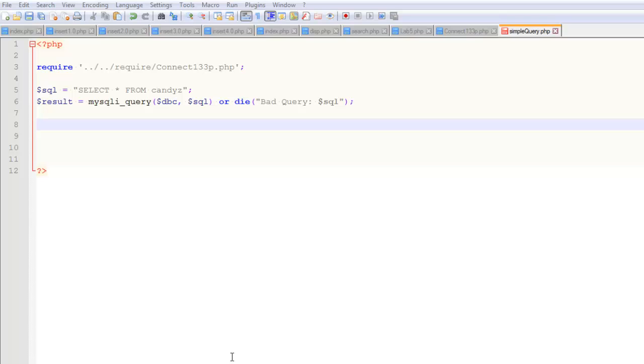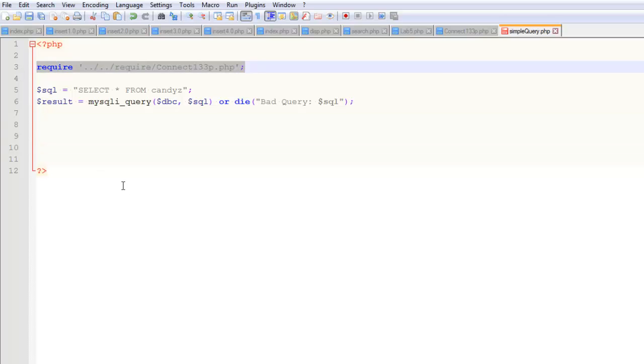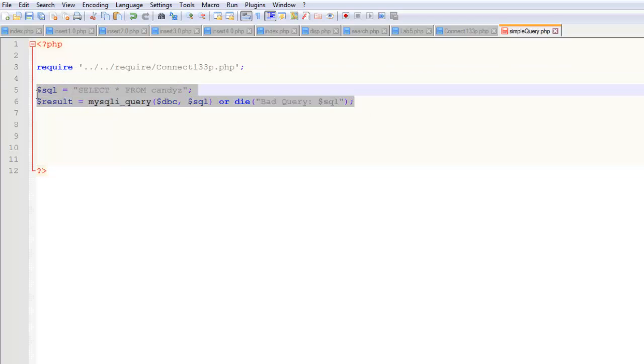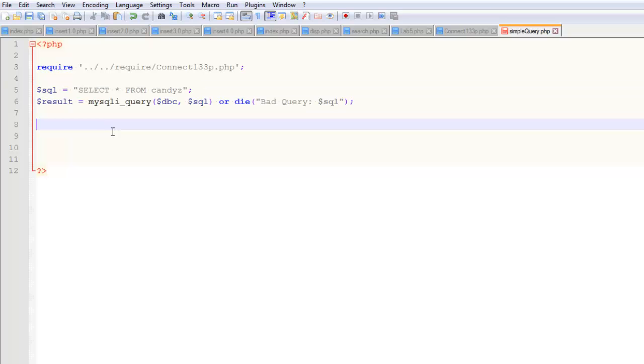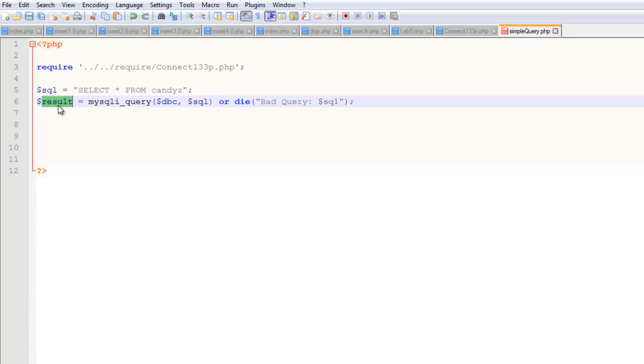This is the third video in a series. So at this point, I need you to already know about requires, or requiring a connect script. Just a good old-fashioned connect script without a require would be fine here. This is what a simple query looks like of a database. And in the previous video, I showed you a little bit about what we're supposed to do with this thing. So the result of our query is this variable called result. And so we want to talk about a way to output a well-formatted output for this.